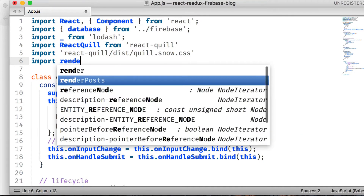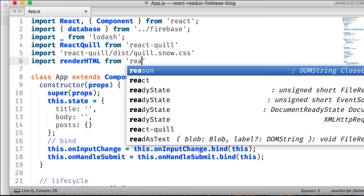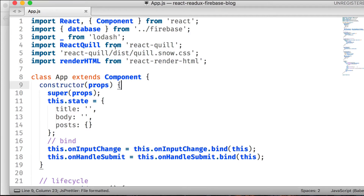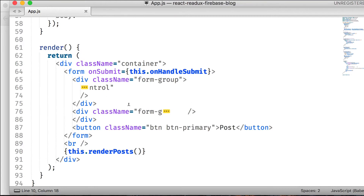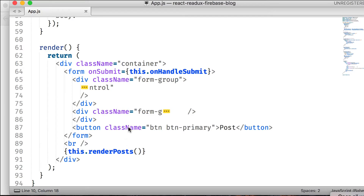Next, we import `renderHtml` from the react-render-html package. I was looking for packages that convert HTML into actual rendered content and found this one works great with React Quill. Now we're ready. In our form, we have two input fields — the title is fine, but we're going to replace the body input with the ReactQuill component, which acts as a rich text editor.